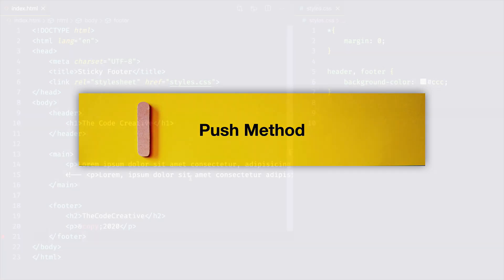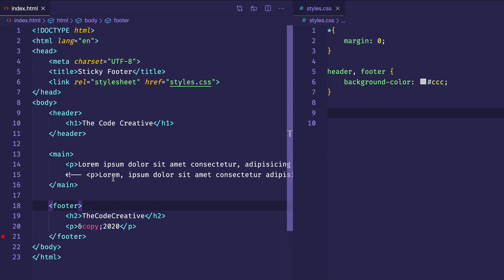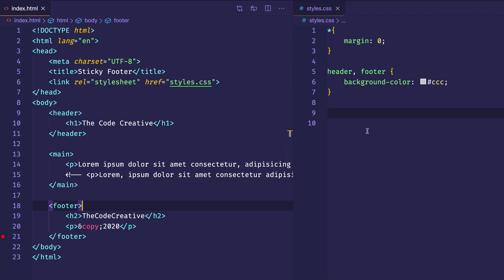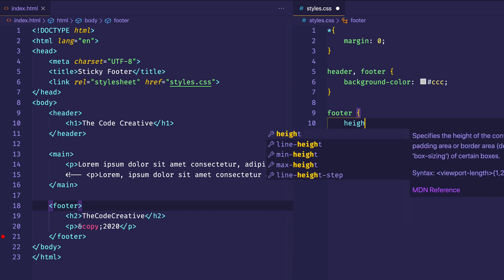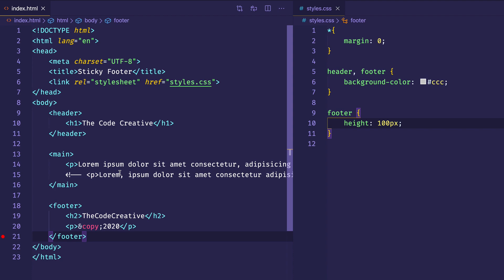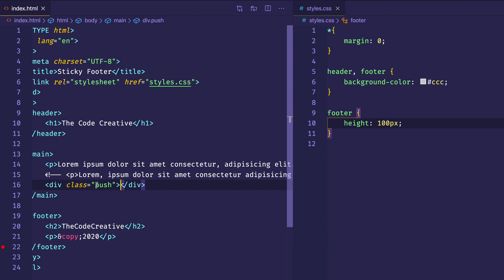Let's start with the push method. Back in VS Code, I have my header, main, and footer. The second paragraph of lorem ipsum in the main section is commented out. If we go back to the browser, we can see the footer is floating up to meet the end of that short content. So with that as a starting point, let's use the push method. This one requires that we know the height of the footer, so let's create a rule for the footer and give it a height of 100 pixels. Then, at the end of our main content in the HTML, we're going to create a div and give it a class of push — you can name it anything you want — and you'll see in a moment why we're doing this.